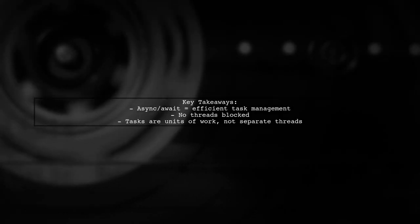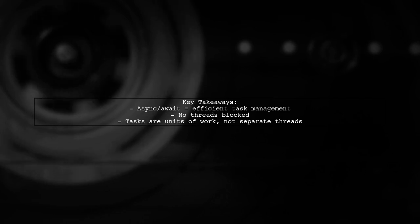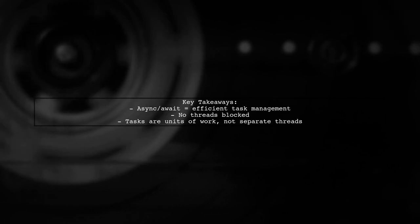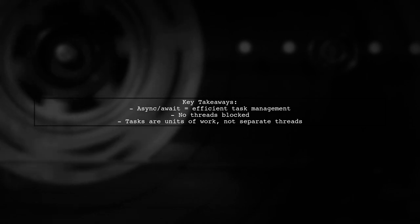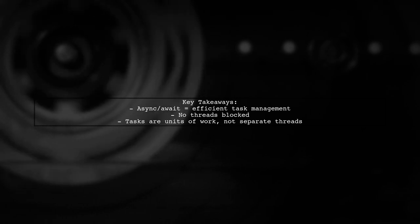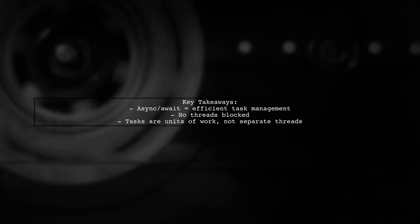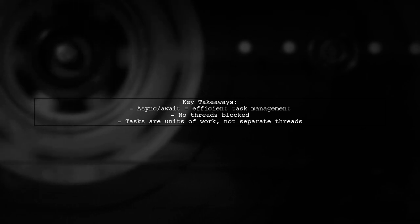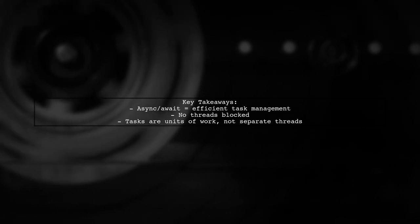In summary, async and await help manage tasks without blocking threads, allowing for efficient execution and coordination of multiple operations.